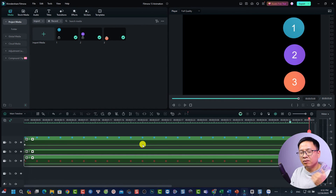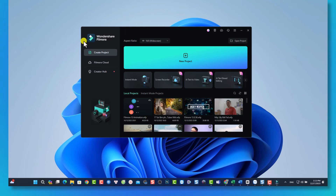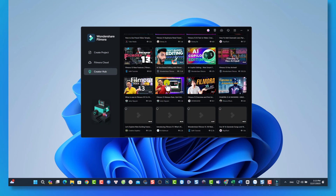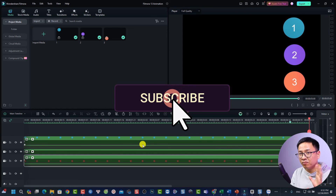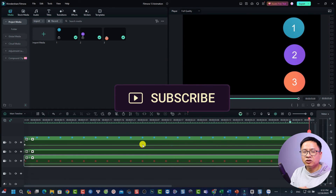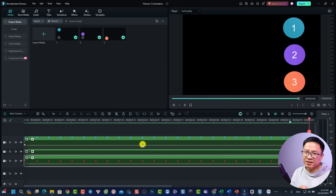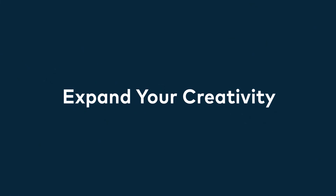That's everything you need to know about Filmora 13 basic animation including the keyframe panel. I hope this video is helpful. To access more tutorials like this, click on the Creator Hub on the start page of Filmora 13. If you have any questions, let me know in the comments below. Don't forget to like and subscribe to my YouTube channel for more videos. Thank you for watching — see you in the next video!